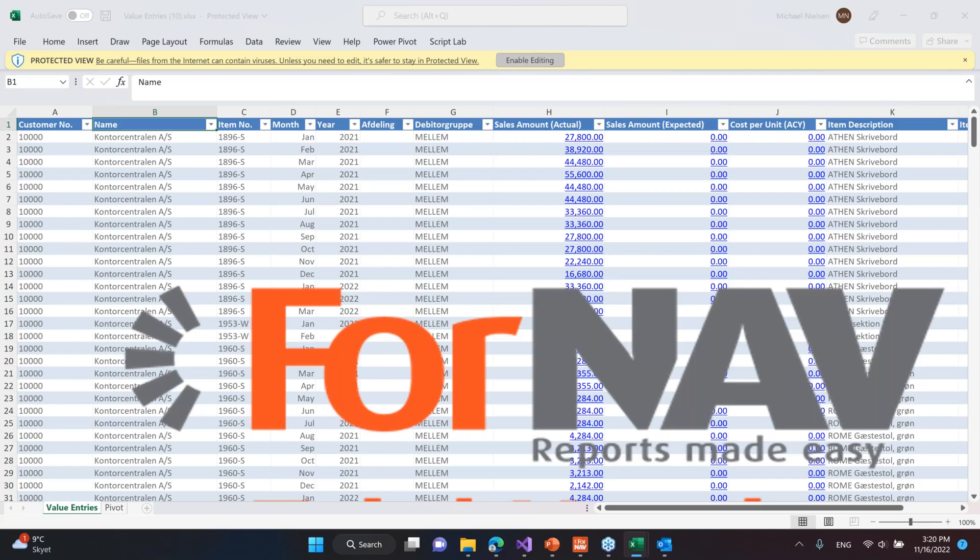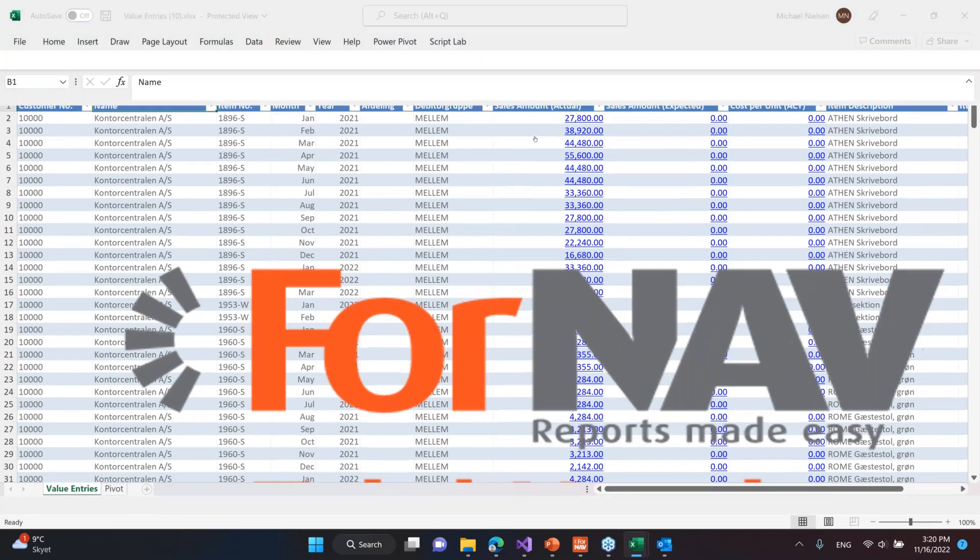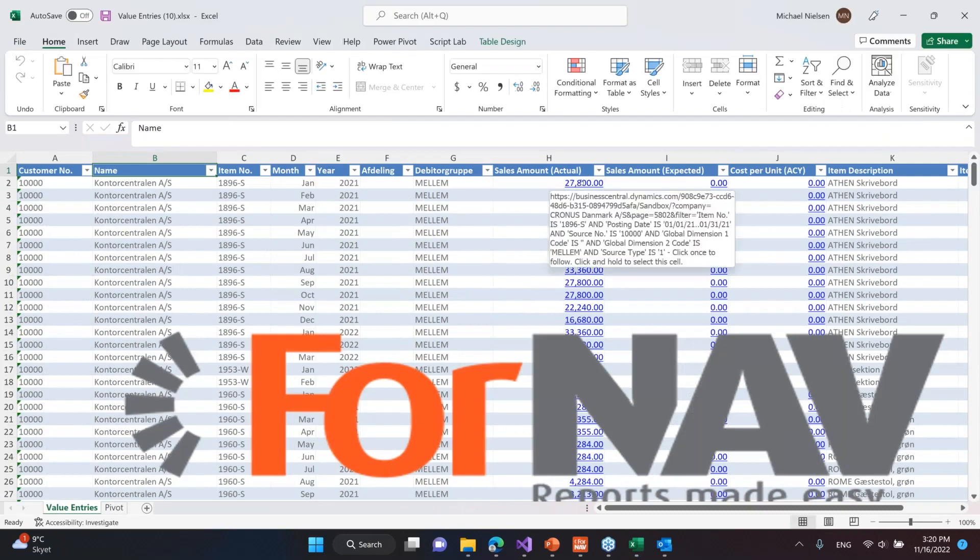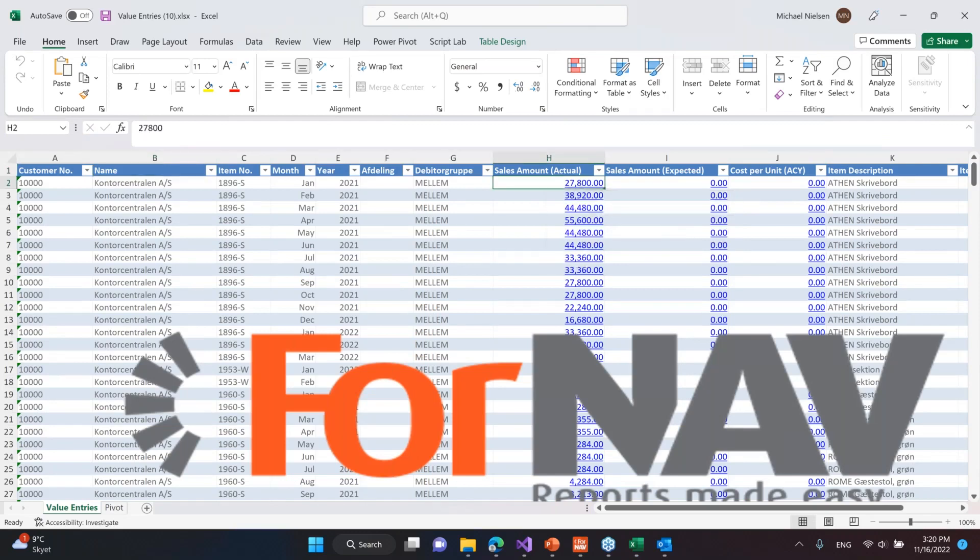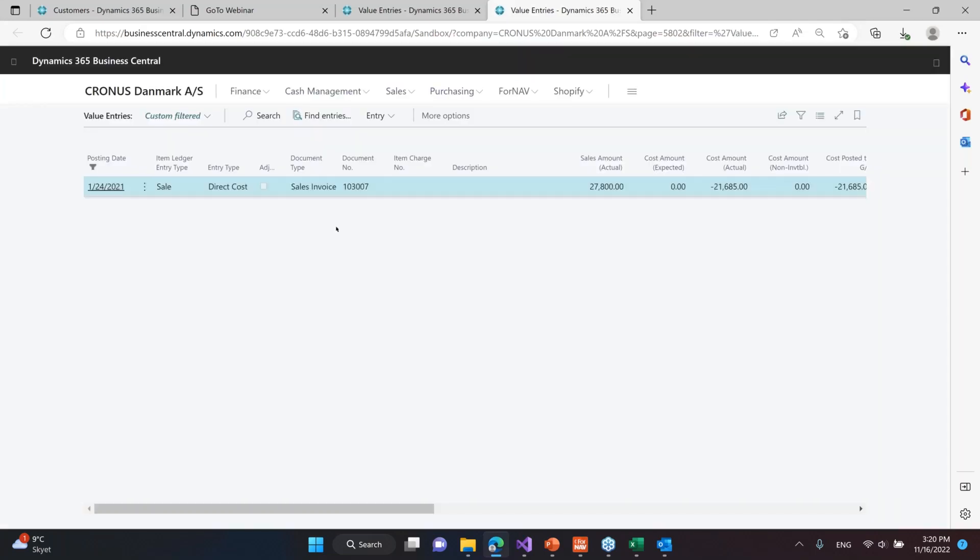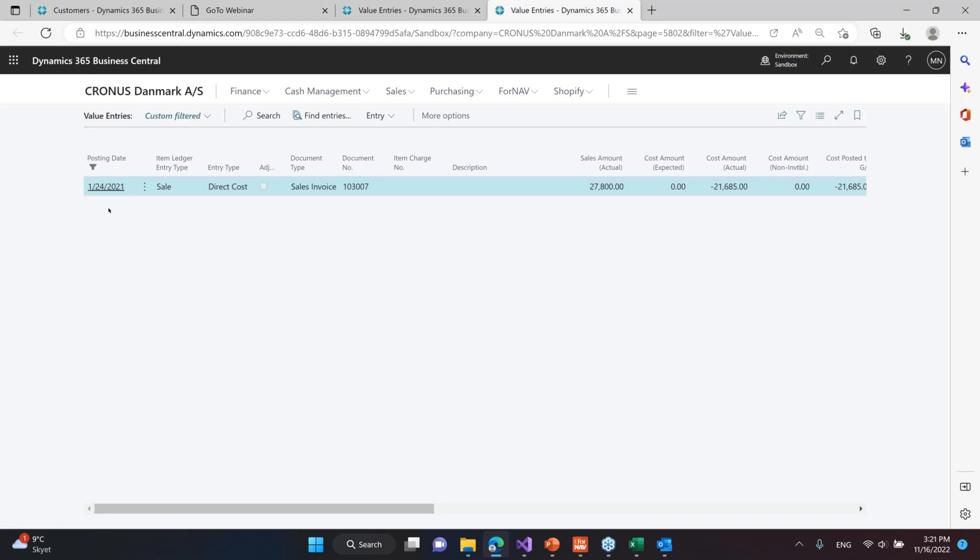What we also can do is drill back into Business Central. So up here, if I want to see this sales actual back in Business Central and see what this data consists of, I can simply click on this link, get through the verification, and open the Business Central client to see the values that lie behind this. In this case there's only one record, but normally there's a lot more.